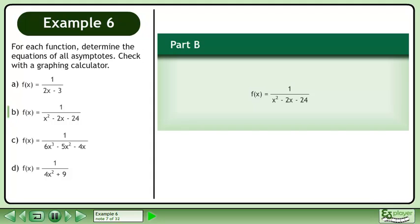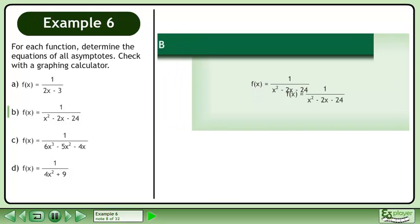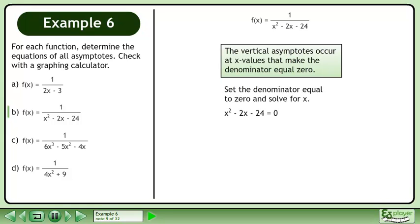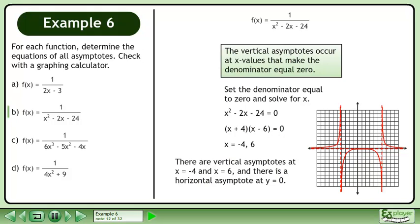In part b, we'll find the asymptotes of f equals 1 over x squared minus 2x minus 24. The vertical asymptotes occur at x values that make the denominator equal 0. This gives us x squared minus 2x minus 24 equals 0. Factor to get x plus 4 times x minus 6 equals 0. The values of x are negative 4 and 6. There are vertical asymptotes at x equals negative 4 and x equals 6, and there is a horizontal asymptote at y equals 0.